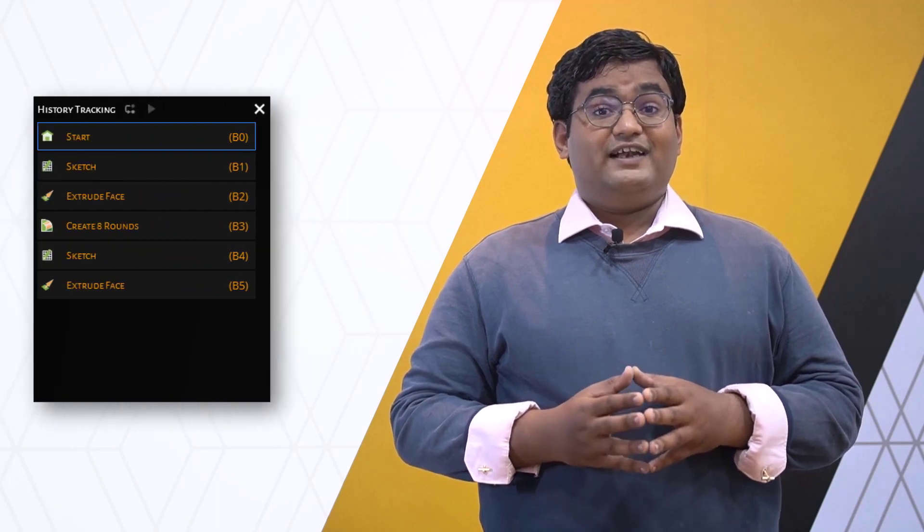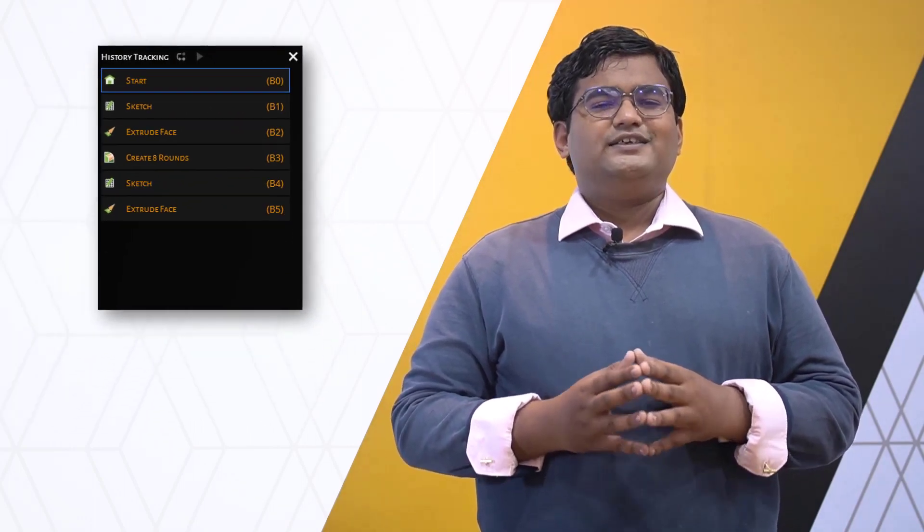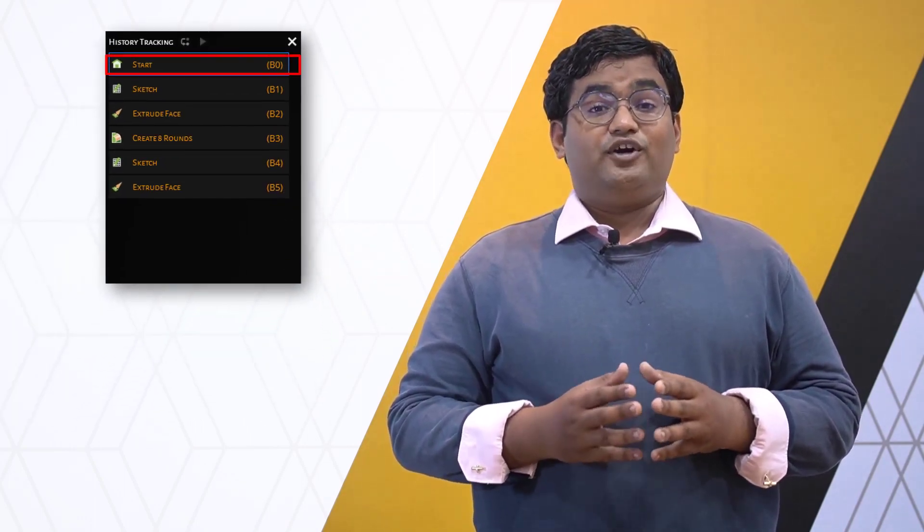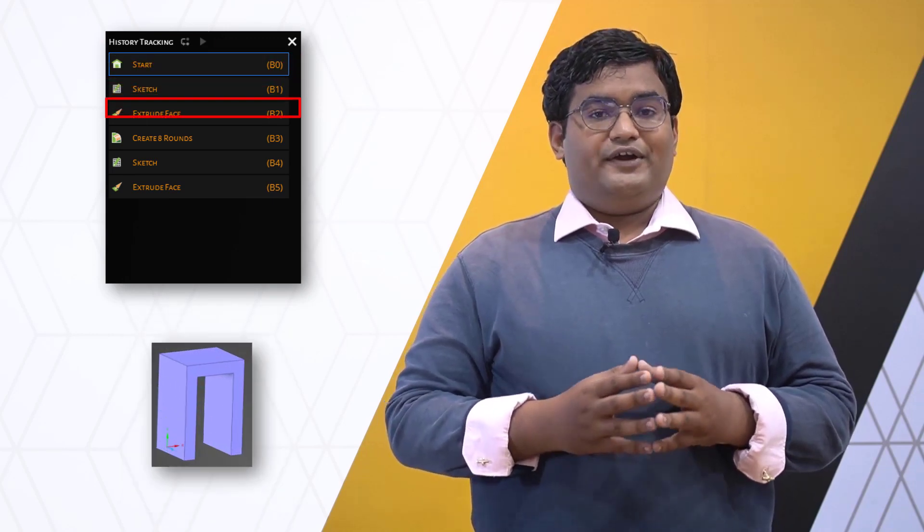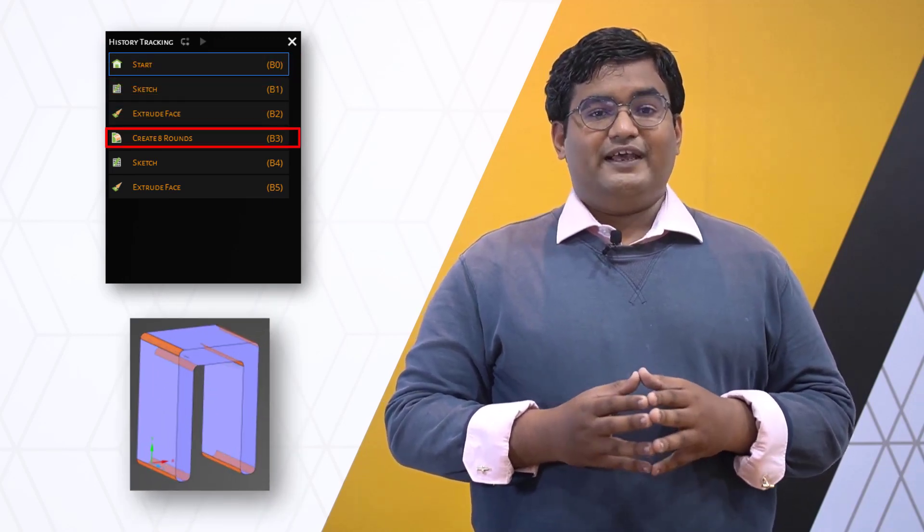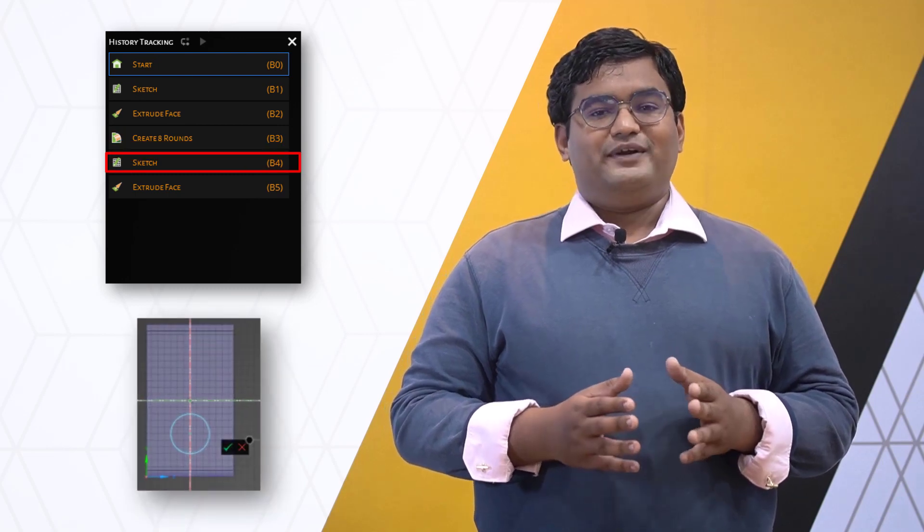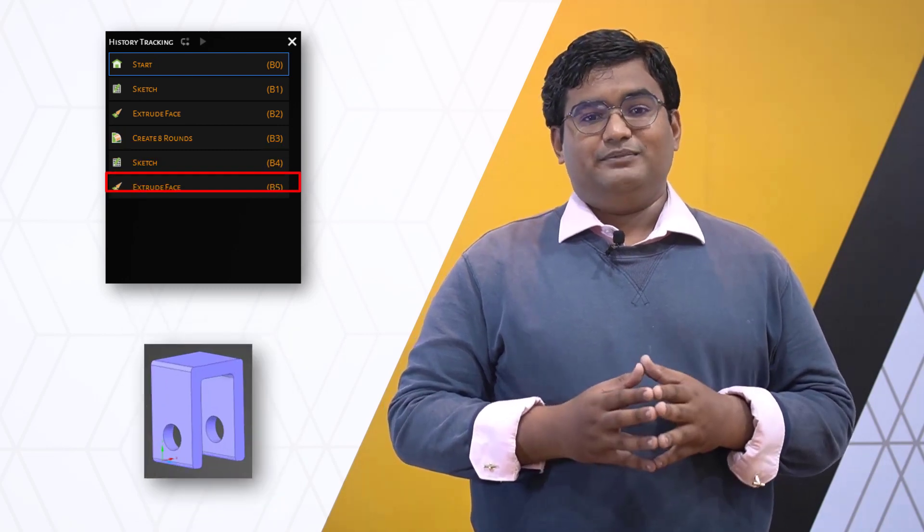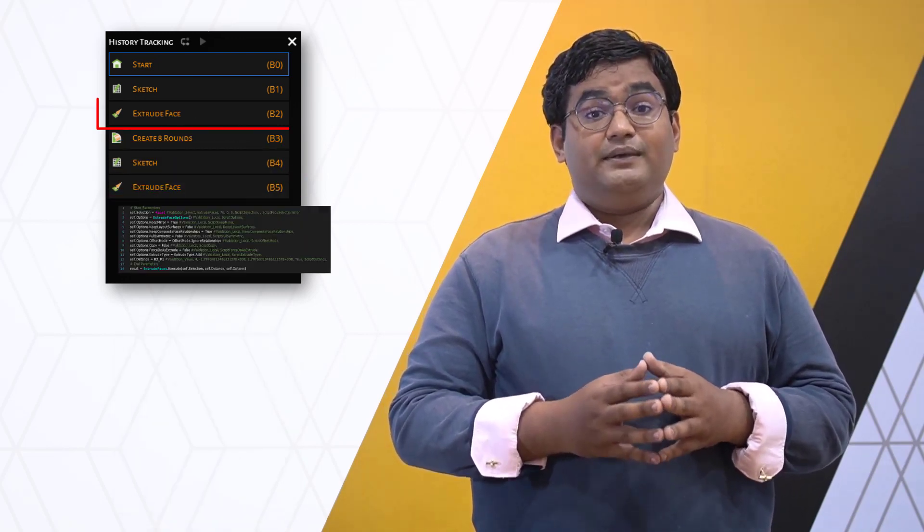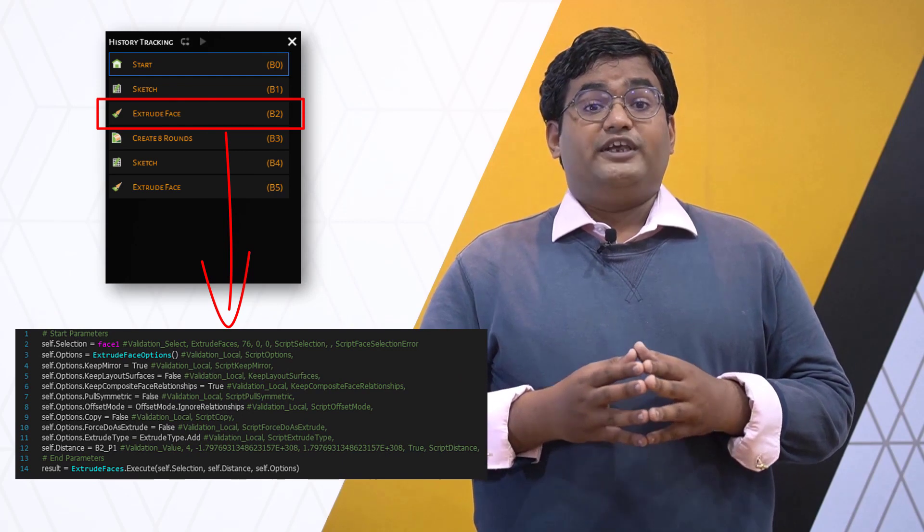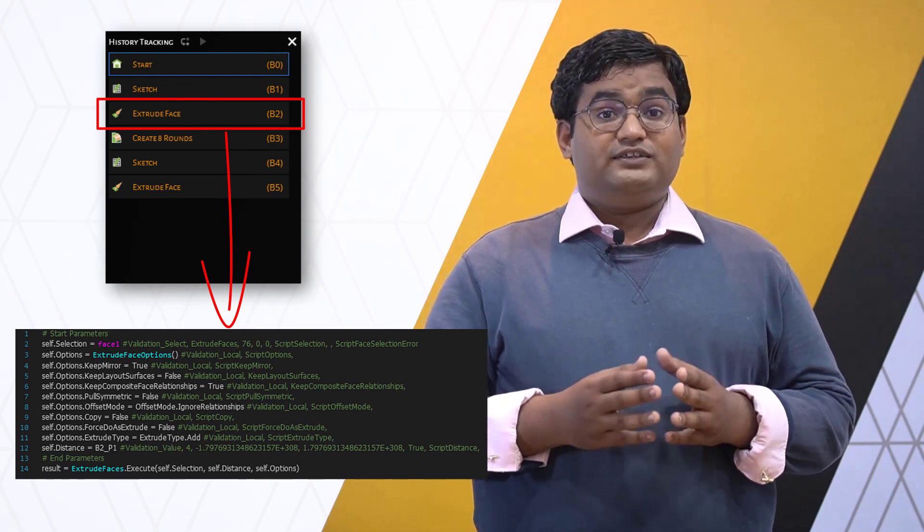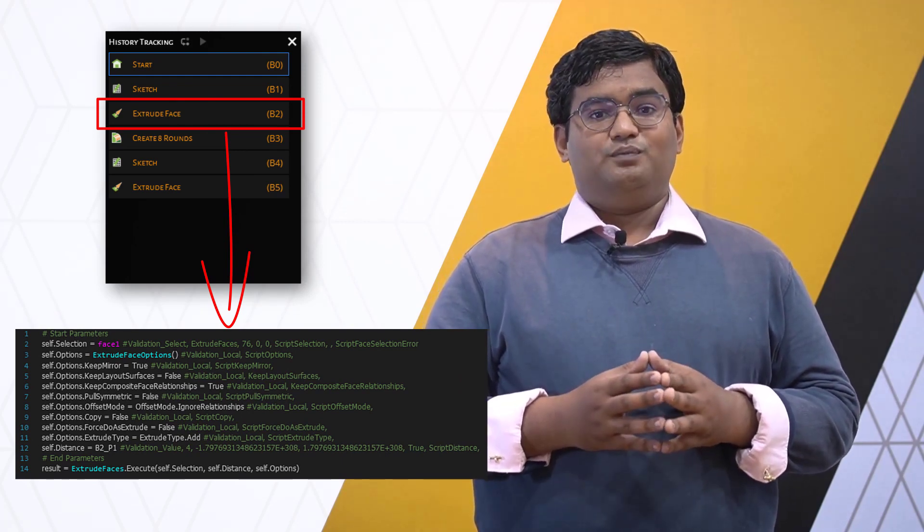The history tracking functionality in ANSYS Discovery is very helpful if you want to record the operations as they are performed. It offers a history-based modeling approach which records operations in steps. Each step represents a script block which can be modified to make any further changes to the recorded workflow.